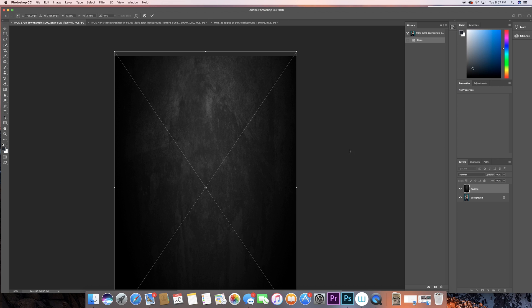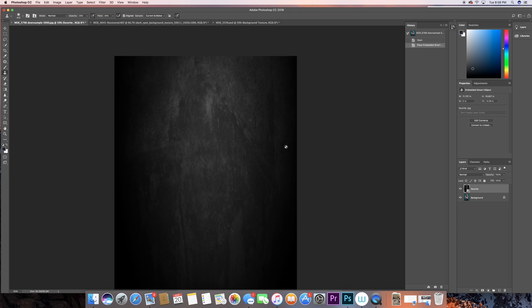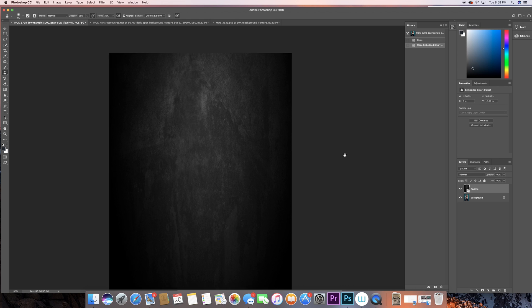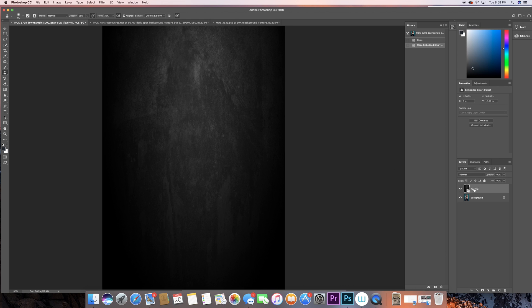And there you go, now we have it right here. Whatever the name of the photo is, it's gonna be named as a layer. I have it named as favorite. I'm gonna just change that to backdrop texture.